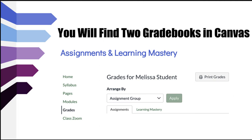To get to the gradebooks, you will click on grades in the left menu of your Canvas page. You will see two tabs on the gradebook, one for each of the gradebooks — assignments and learning mastery.